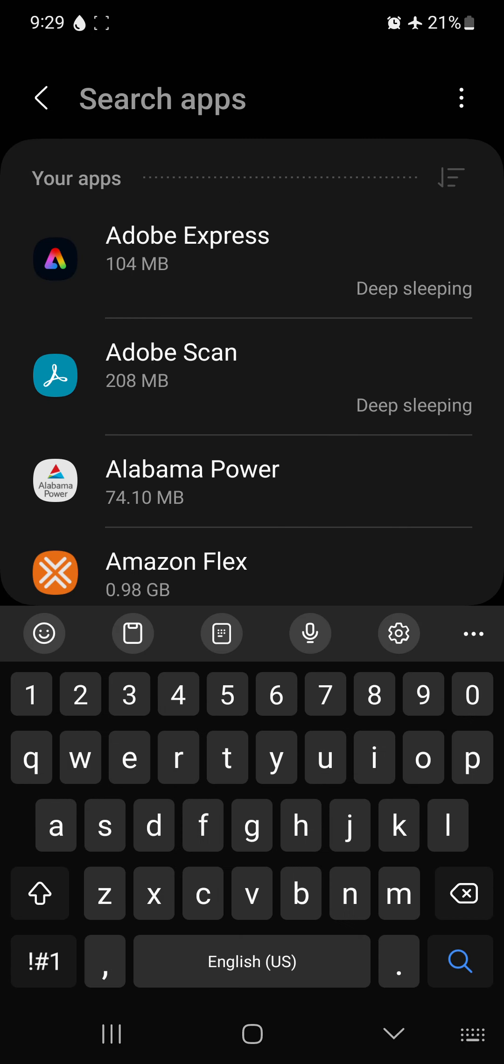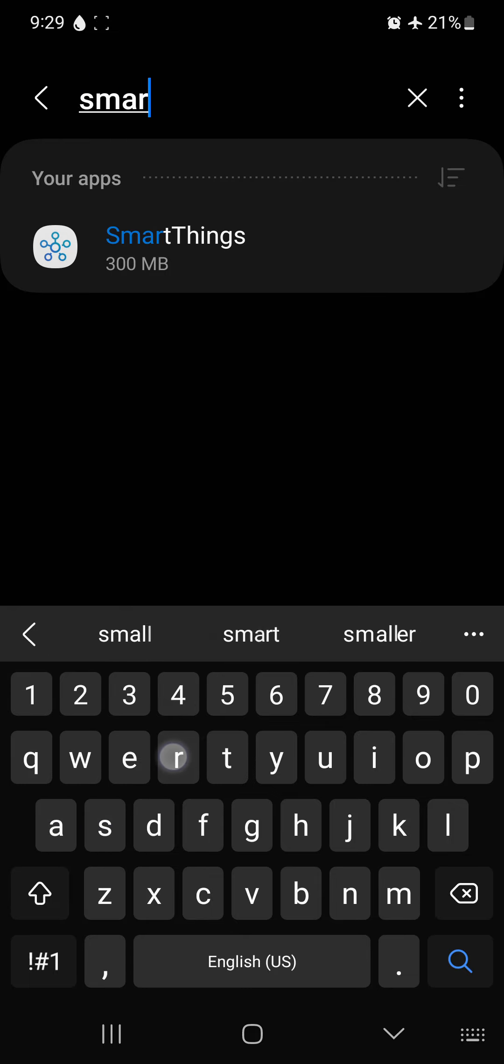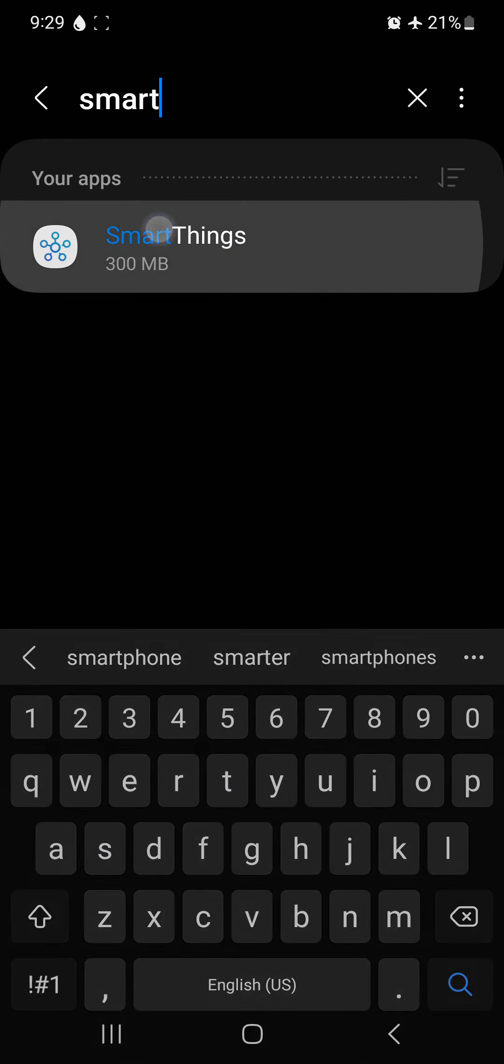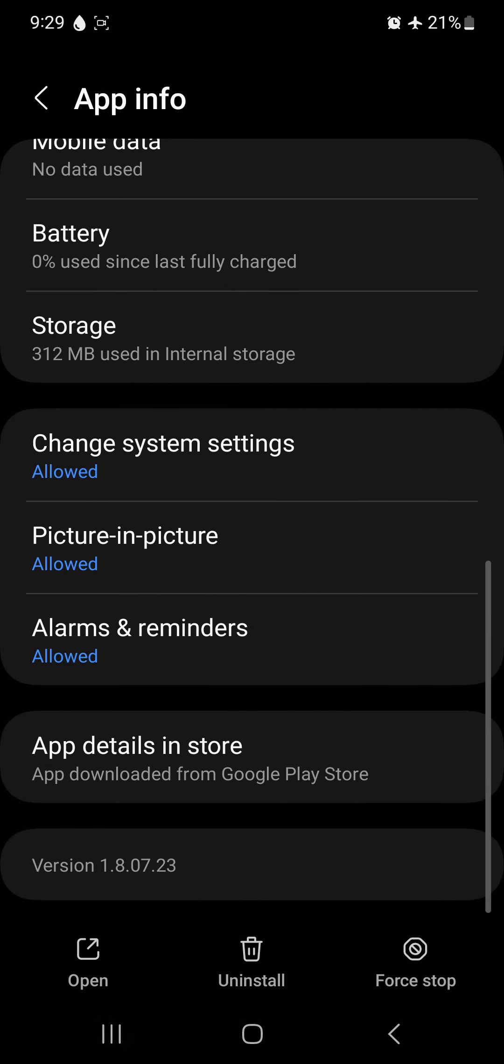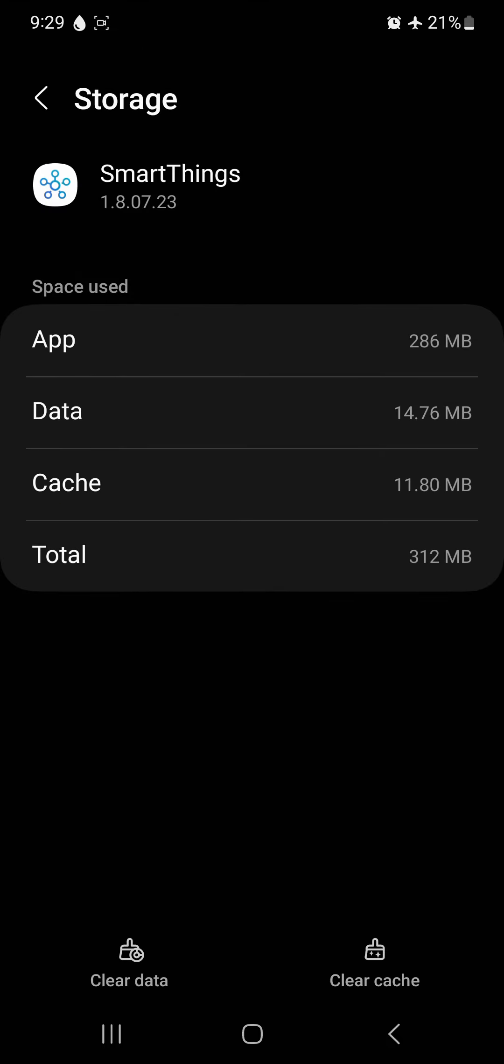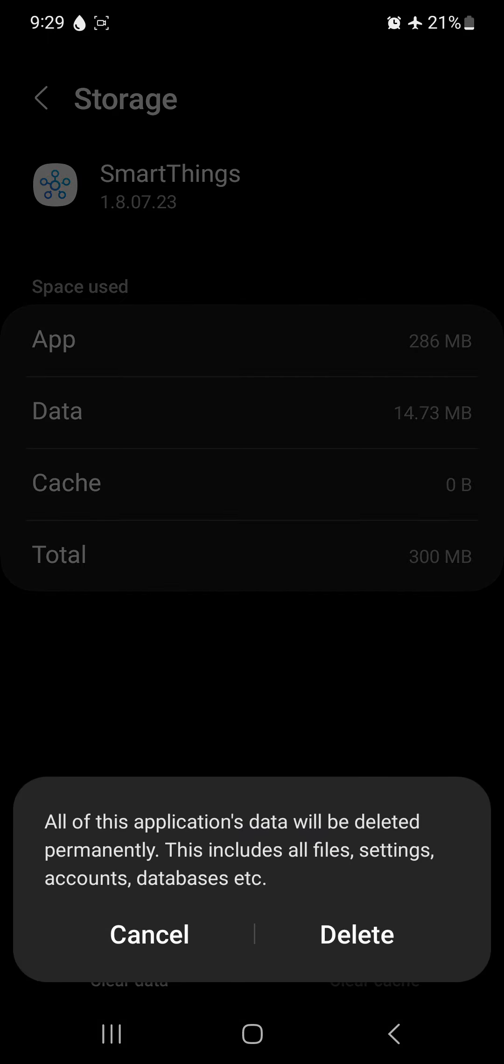Now we're going to go to search again. We're going to get rid of Smart Things. Go to storage, delete the cache, delete the data.